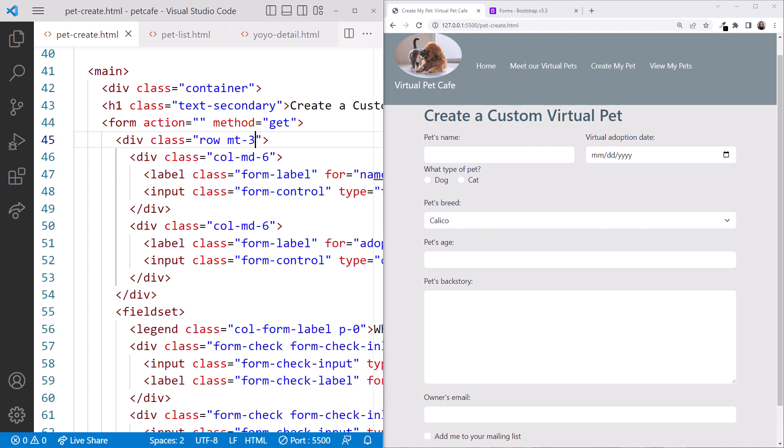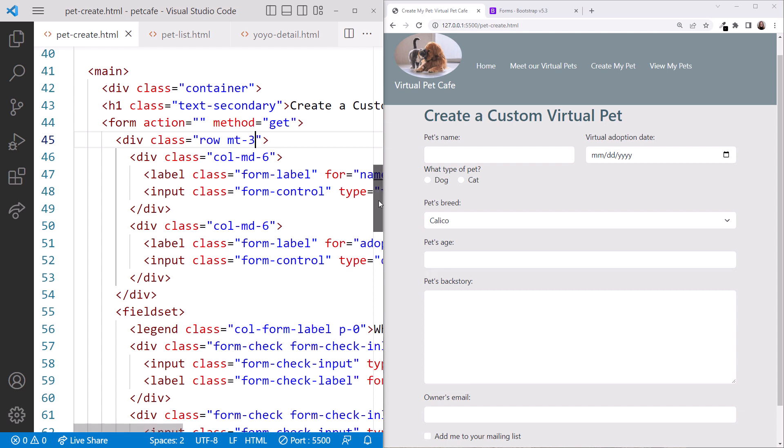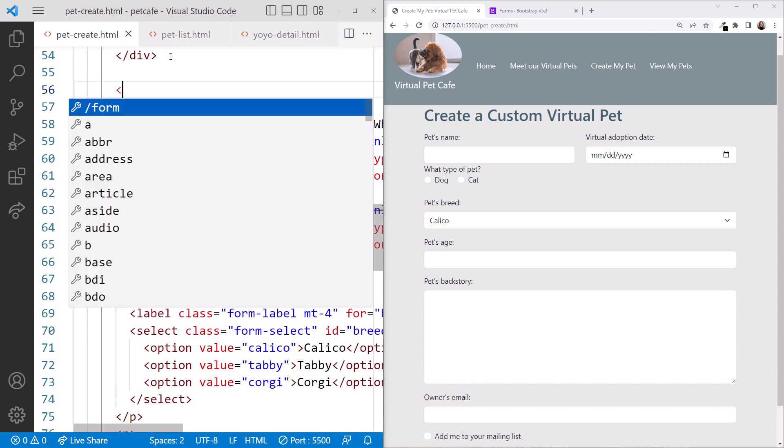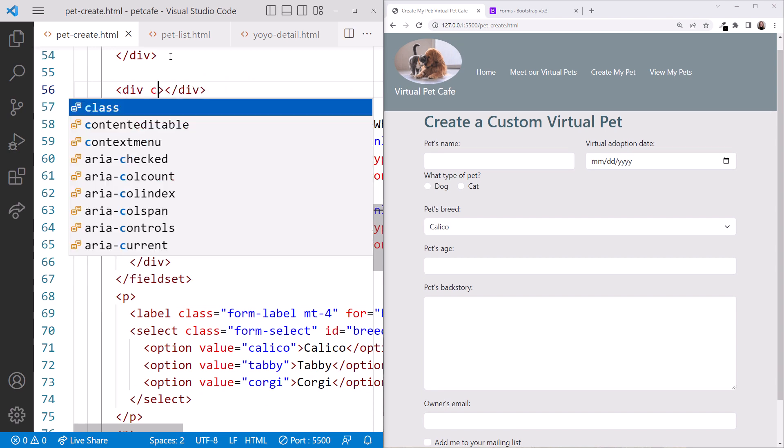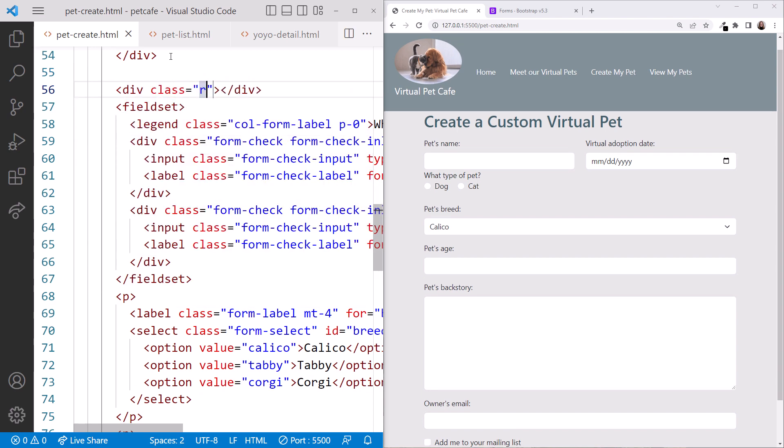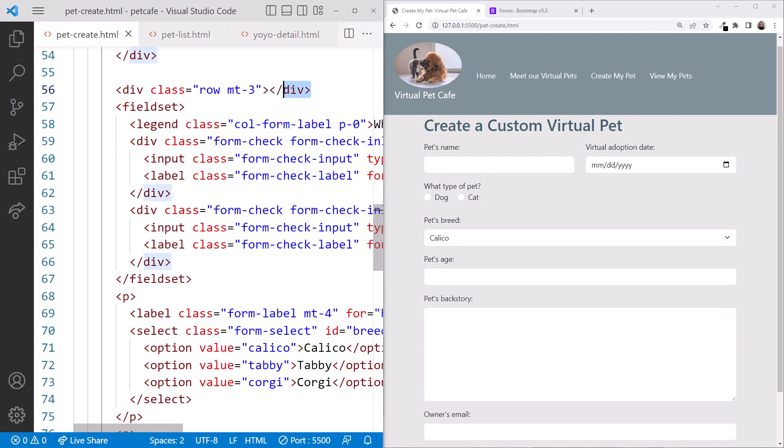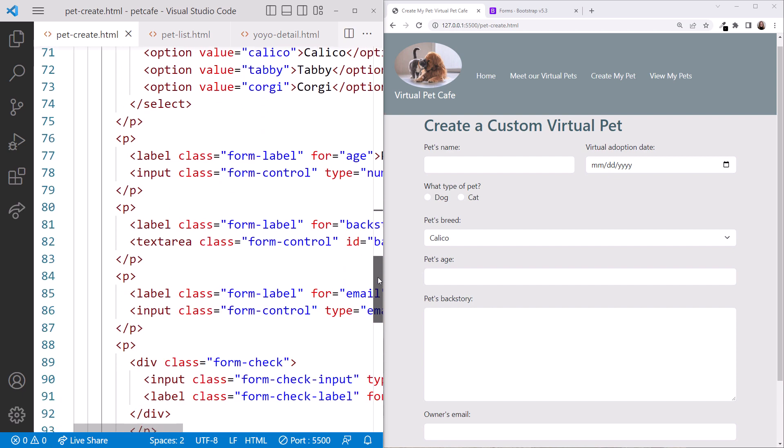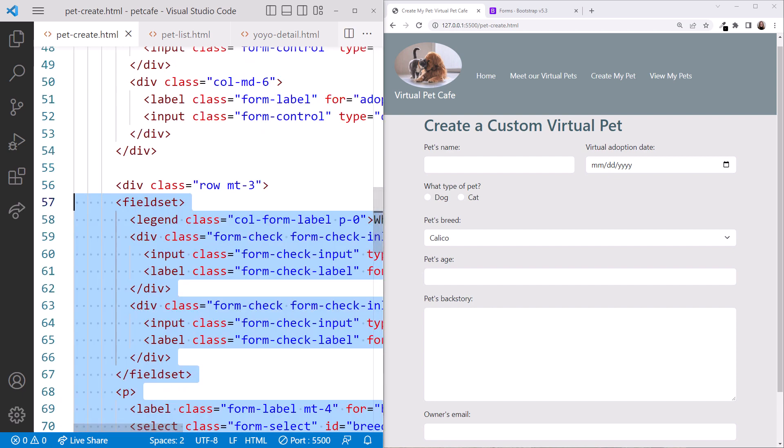Moving on to the second row, recall that all four of these form controls are in the second row. The first three are in the first column, and the text area is in the second column. To achieve this, add a div element around those first form controls, and set its class to row. And let's add MT3 for some extra spacing. Be sure the closing div is after the backstory. And I'll reformat.